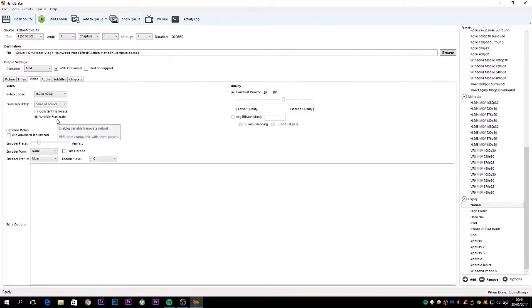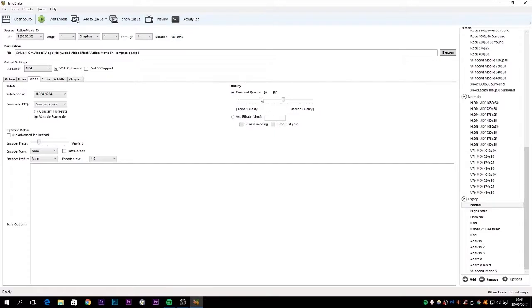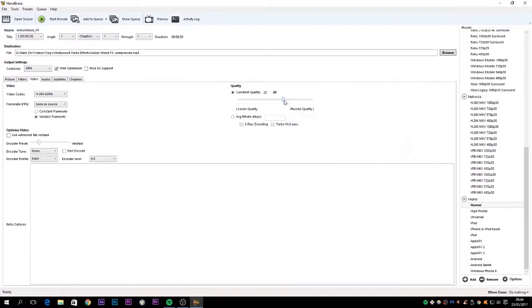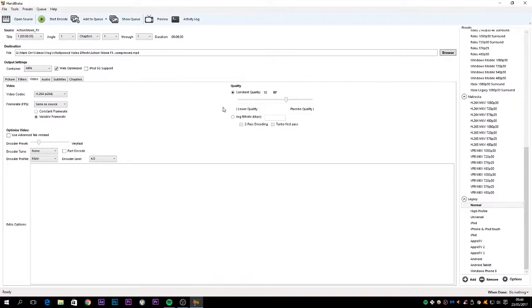Leave everything Variable Frame Rate. Leave Frame Rate as it is. Quality Constant Quality, leave that at 20. It tells you the suggested values are between 18 and 20. What I would say is just change this to 18, because when you upload to YouTube, it does compress it slightly using its own codec. So the higher quality that you can send it, the better.